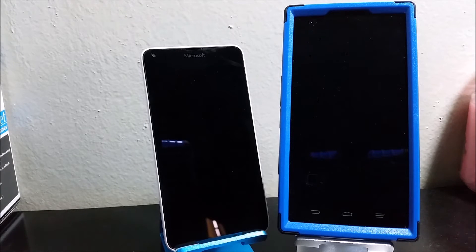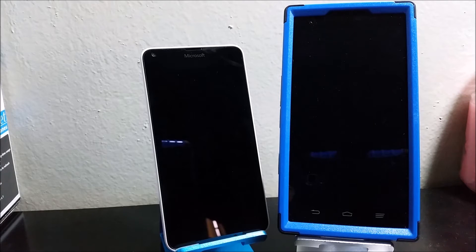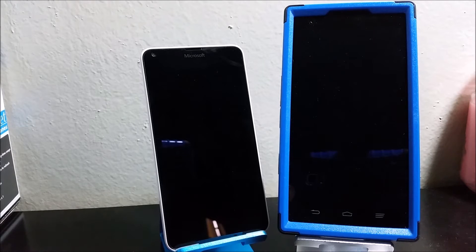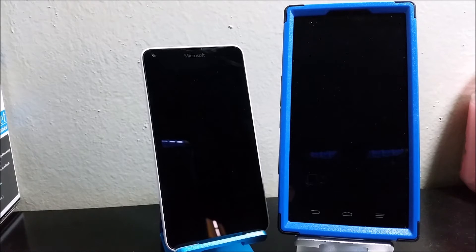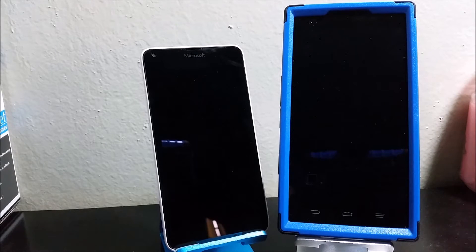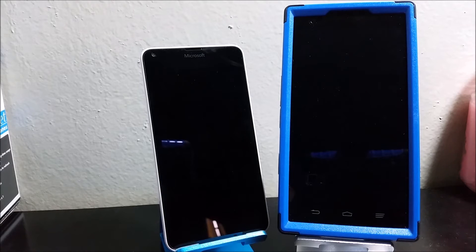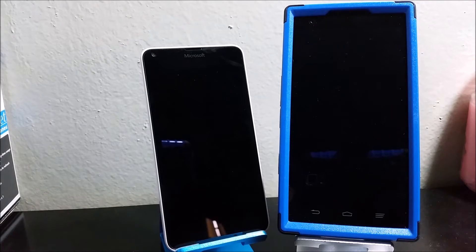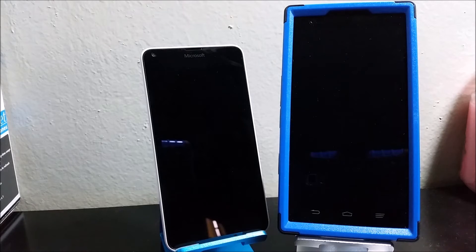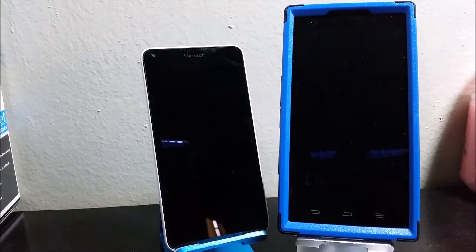So today we're going to start with the OS that they are running. The Lumia 640 is running Windows Phone 8.1 and the CMAX is running Android 4.4. The Lumia 640 weighs 5.11 ounces or 145 grams. The CMAX weighs 6.7 ounces or 190 grams.